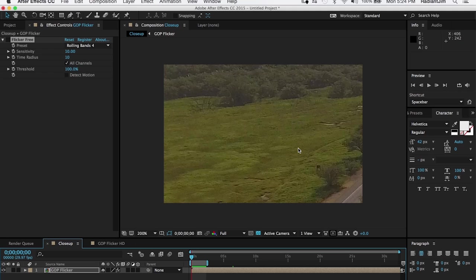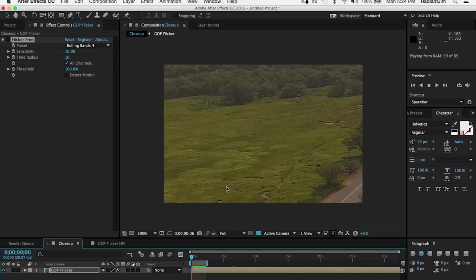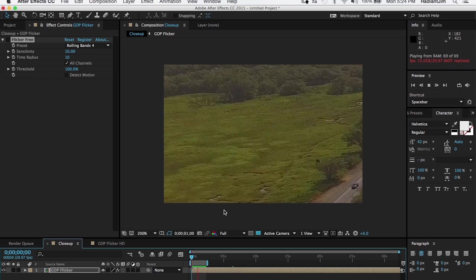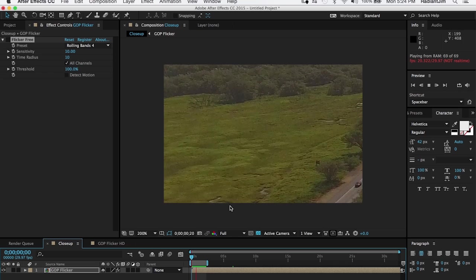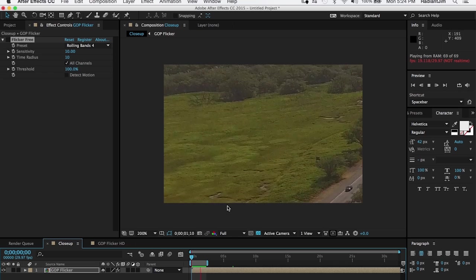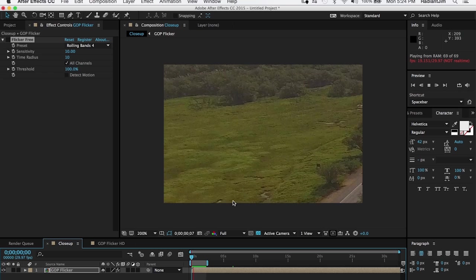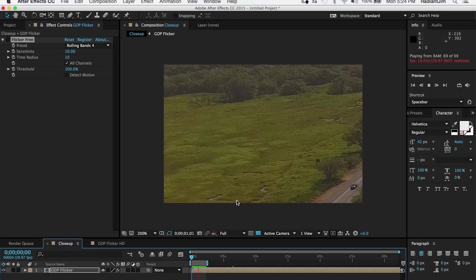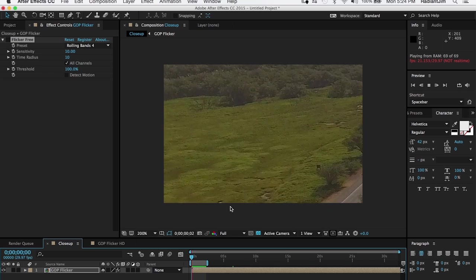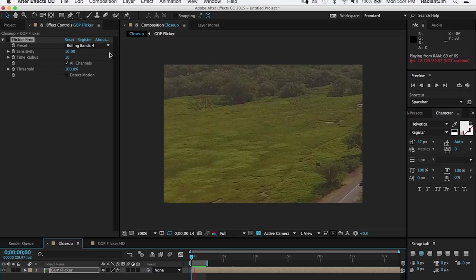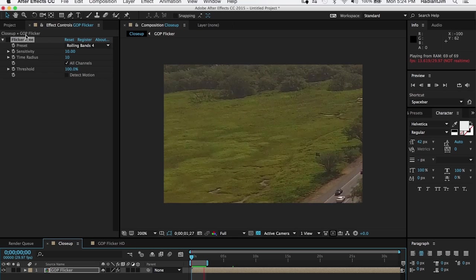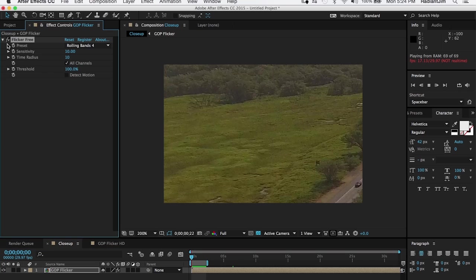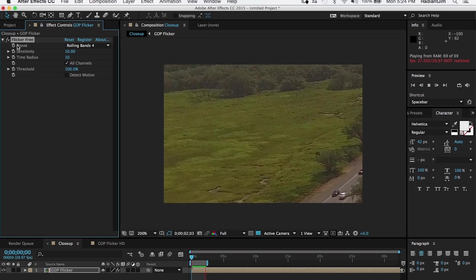But this is probably big enough that you can actually see the changes in the pixels happening at very regular intervals. And because it happens at these regular intervals, it's very noticeable. Now if we turn Flicker Free on, zoomed in here, it's less noticeable.